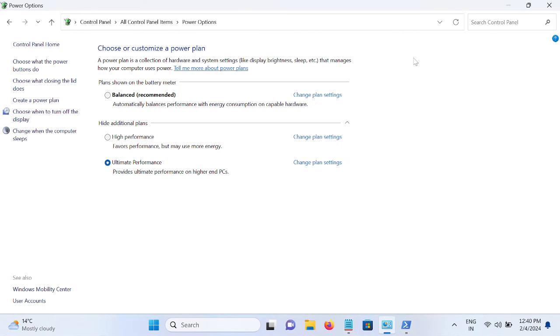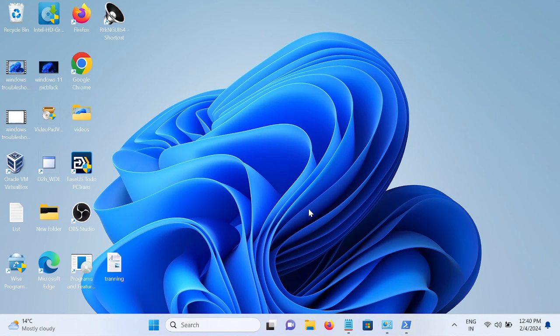So this is how you can enable the high performance and ultimate performance on Windows 11. Thank you, thanks for watching How to Fix Tech.